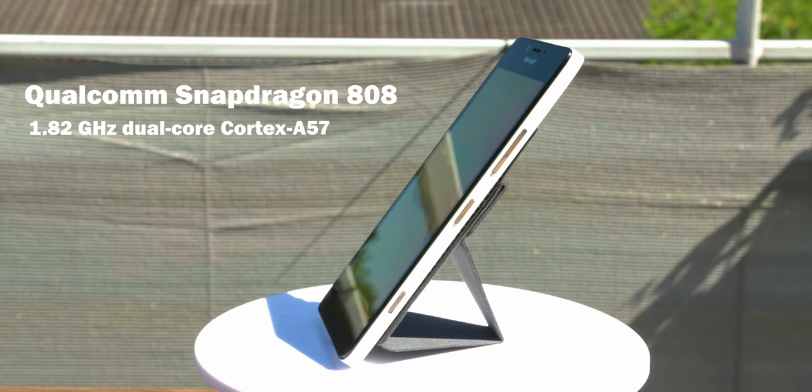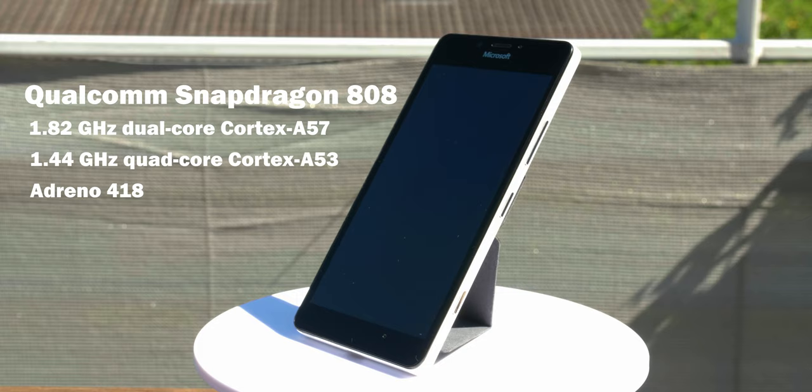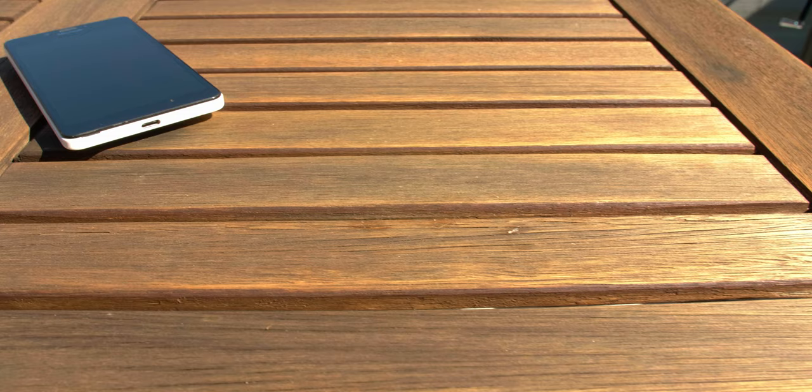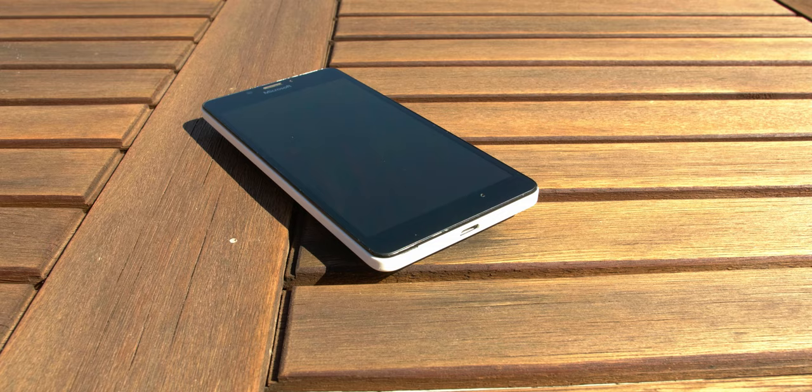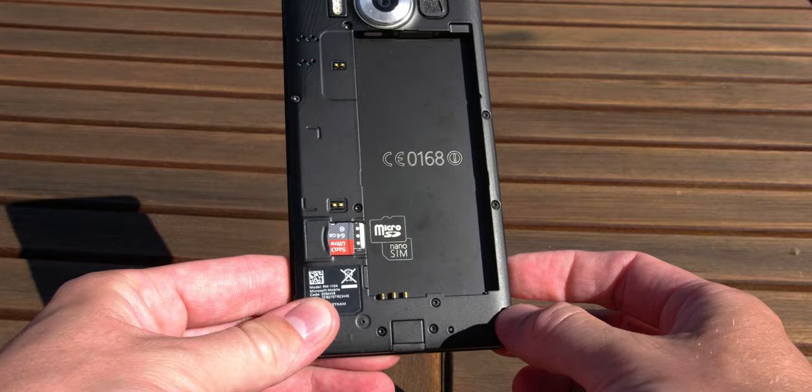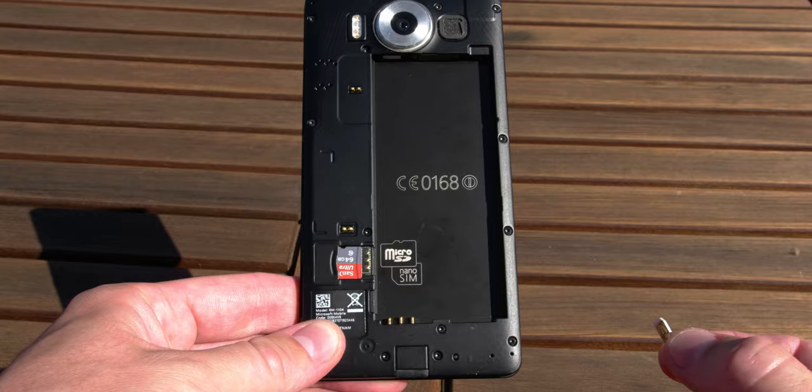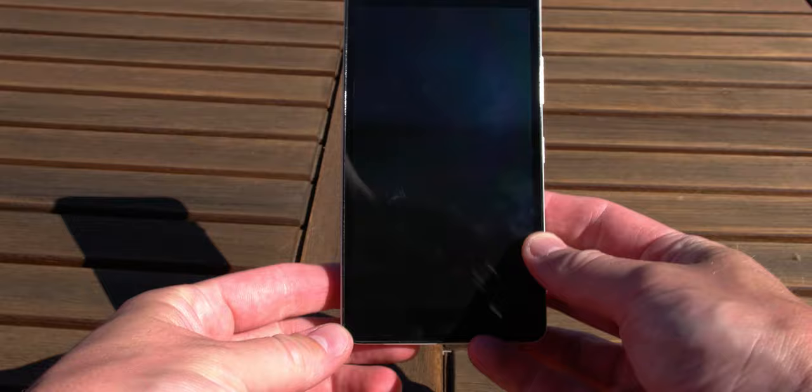It's a Qualcomm Snapdragon 808, that means we get a dual core with 1.82 gigahertz and a quad core with 1.44 gigahertz. The GPU is an Adreno 418. This is all boosted with 3 gigabytes of memory, which was really big back in the days, and 32 gigabytes of storage. You can also attach a micro SD card if you want, up to 200 gigabytes. When it comes to storage, memory, and CPU, this was pretty much state-of-the-art.